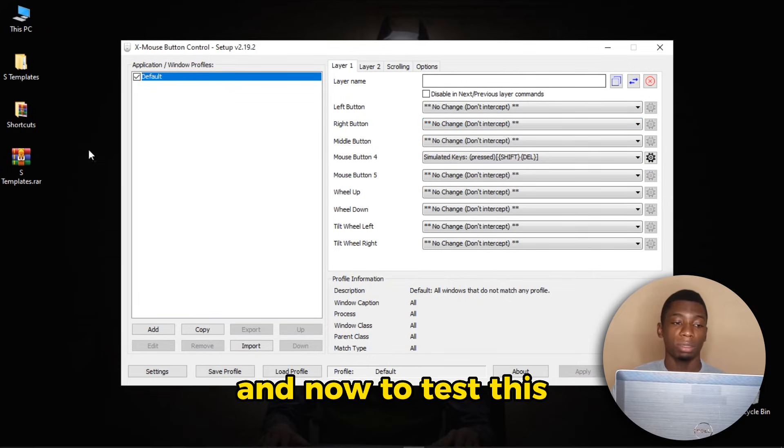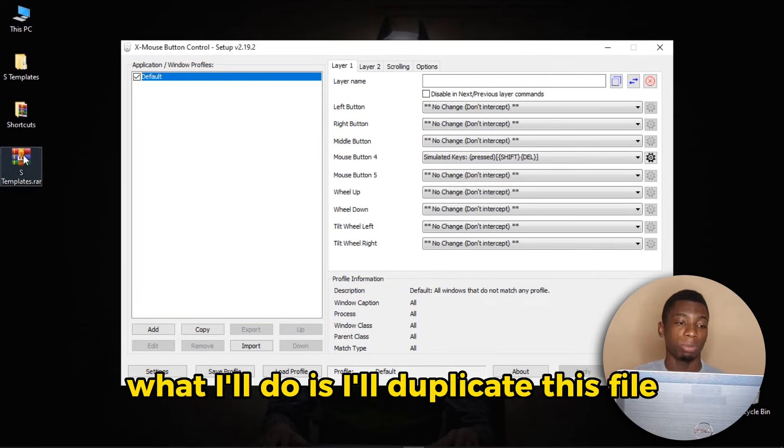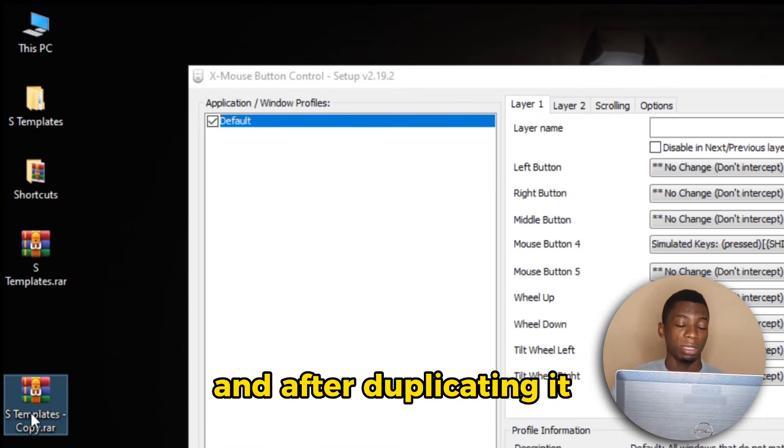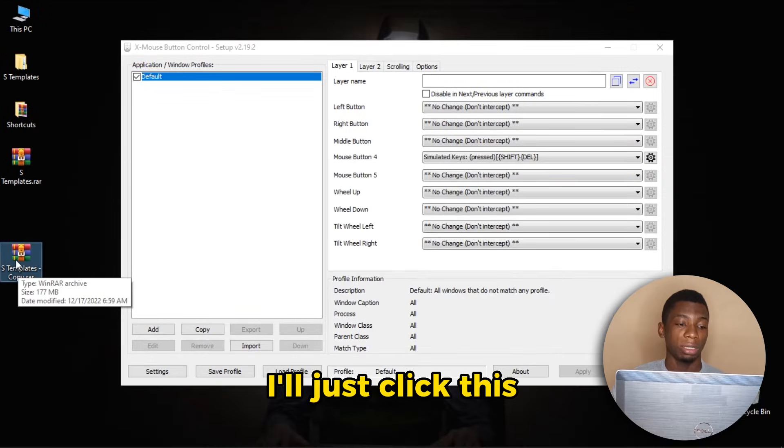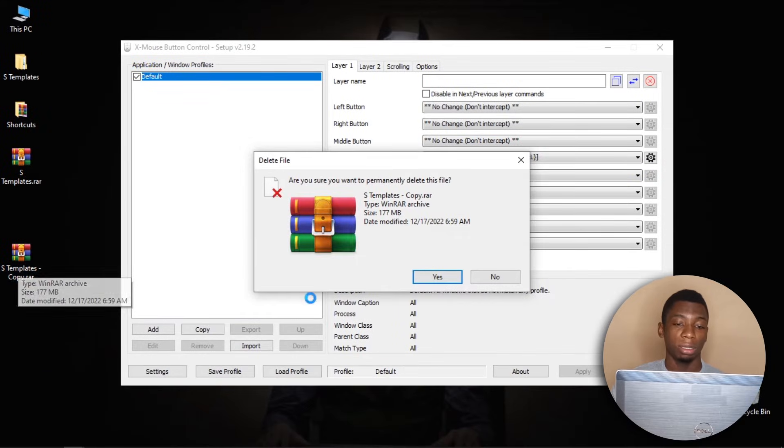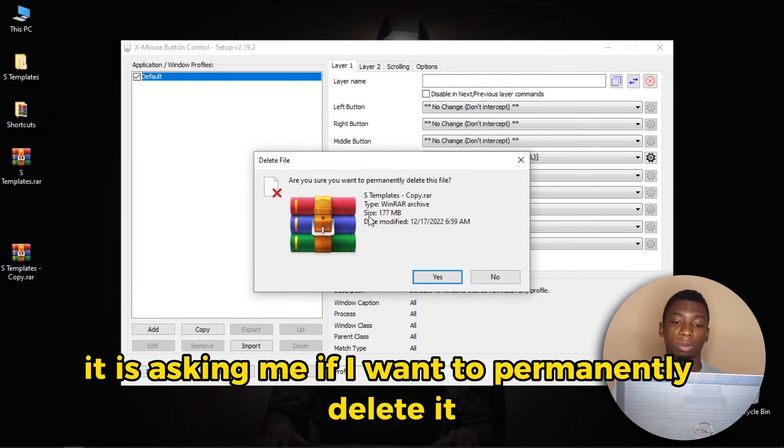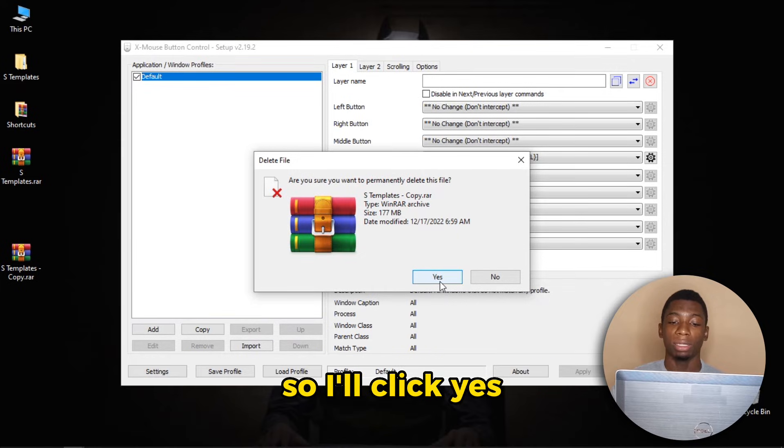And after duplicating it, I'll just click this. As you can see, it is asking me if I want to permanently delete it, so I'll click Yes.